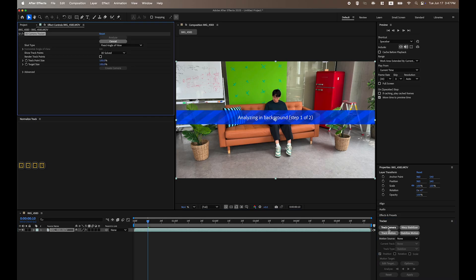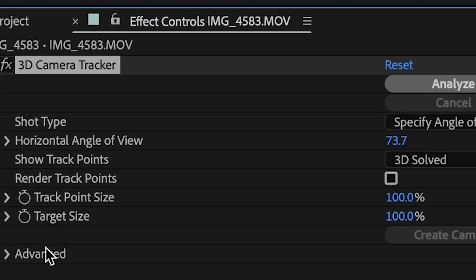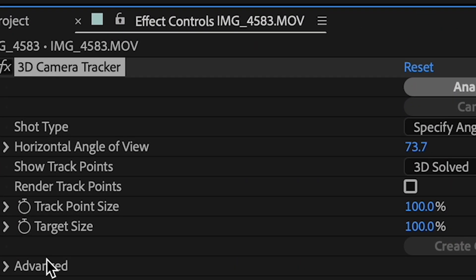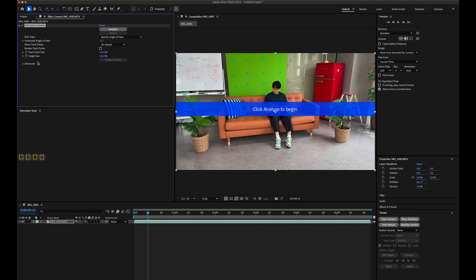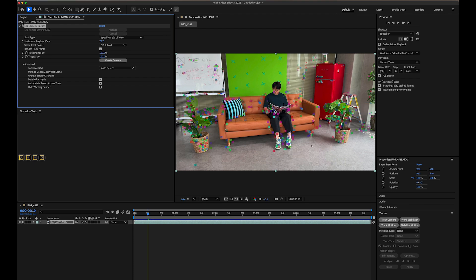Click Track Camera but cancel the initial analysis. We will use Specify Angle of View instead for more accurate results. If you know your camera's angle of view, you can set it here and use the same value later in Blender. In the Advanced tab, enable both Render Track Points and Detailed Analysis. It will automatically start the solving process. Wait for it to complete. Once finished, you'll see tracking points overlaid on your footage.